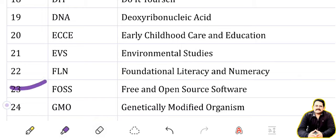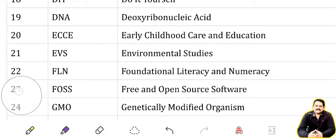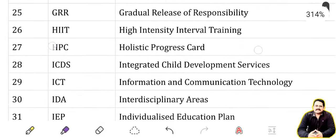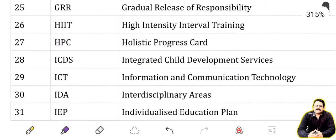GMO: Genetically Modified Organism. We have done 24 acronyms; now moving to the next set. GRR: Gradual Release of Responsibility.